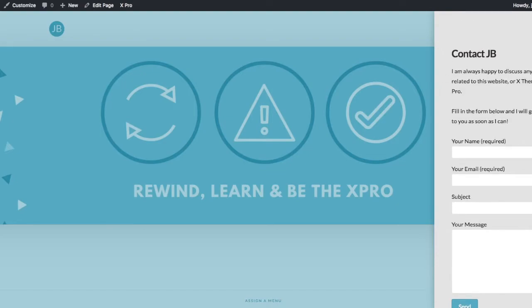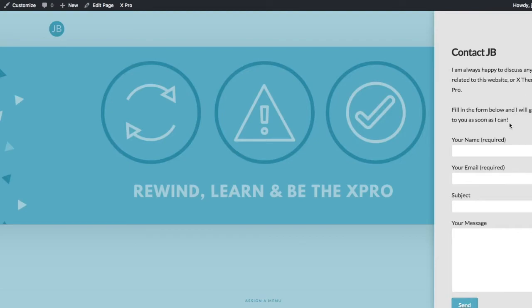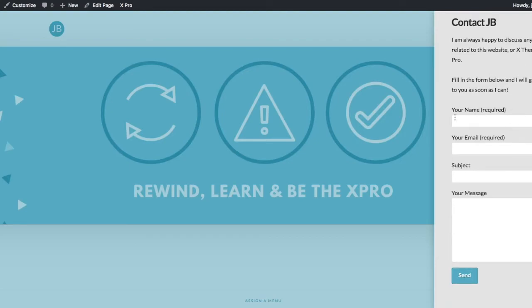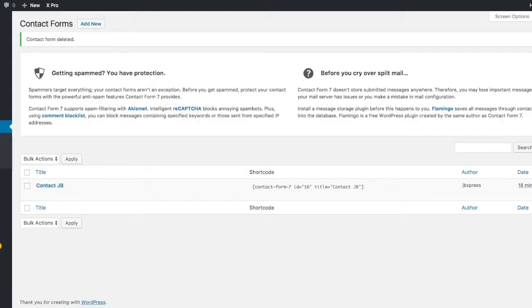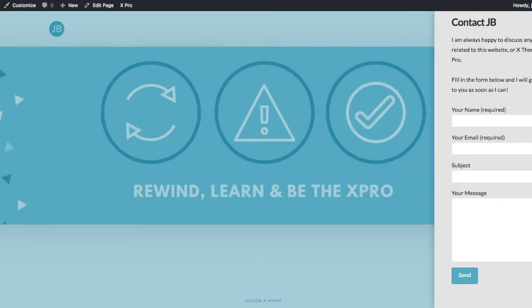It's fairly straightforward in this case. It's using the shortcode as you can imagine from Contact Form 7, which I've created here. And then from there...